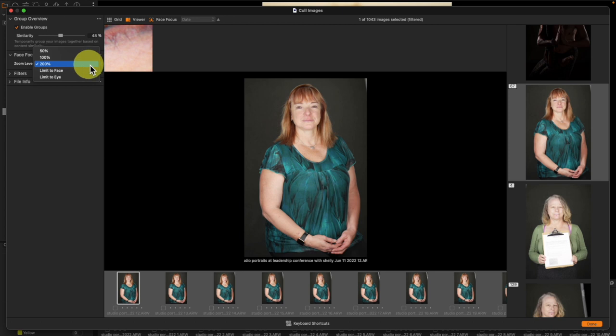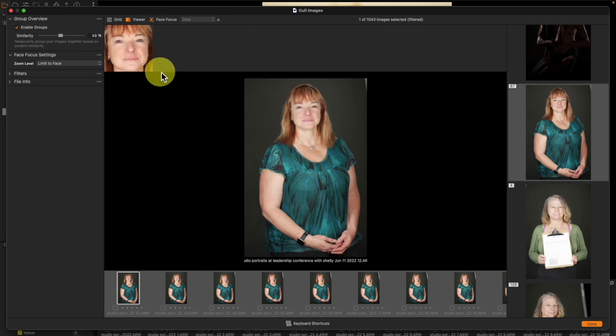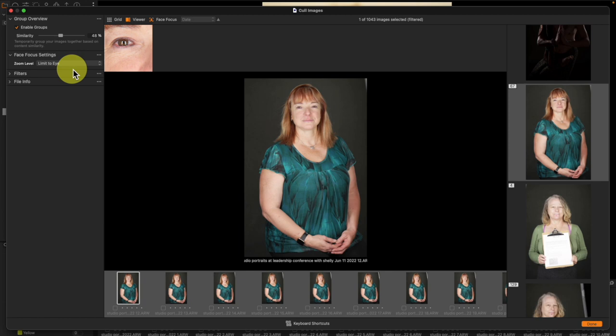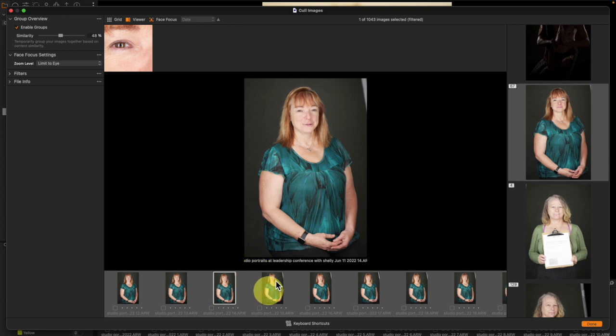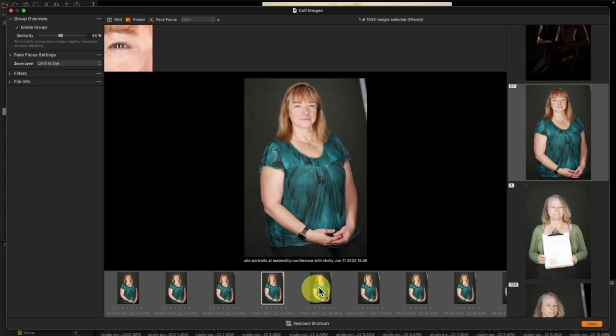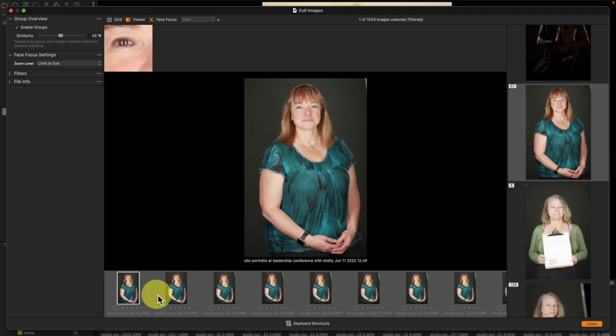What's really useful is limit to face just like that which immediately uses AI to find the face and center it so I can check focus but more importantly limit to eye, the last option is the most useful. As I go through a sequence of images it's going to show me the eye at the top left so that I can double check focus.